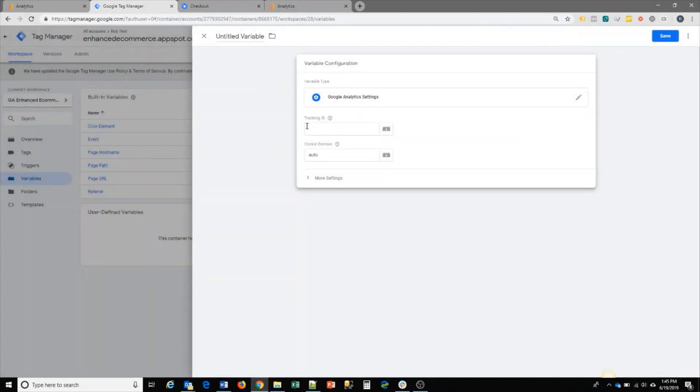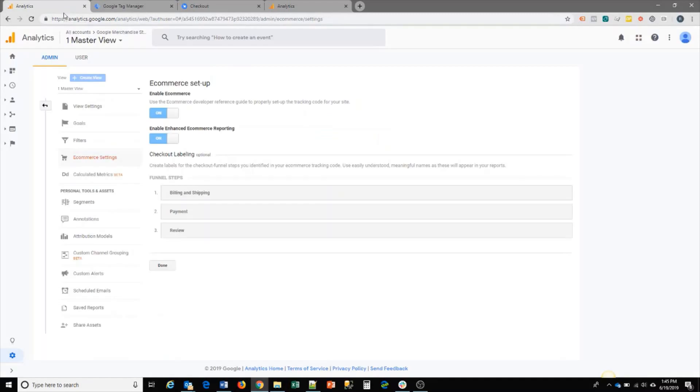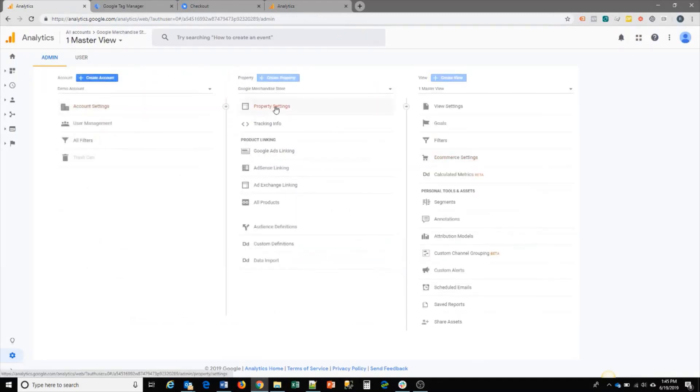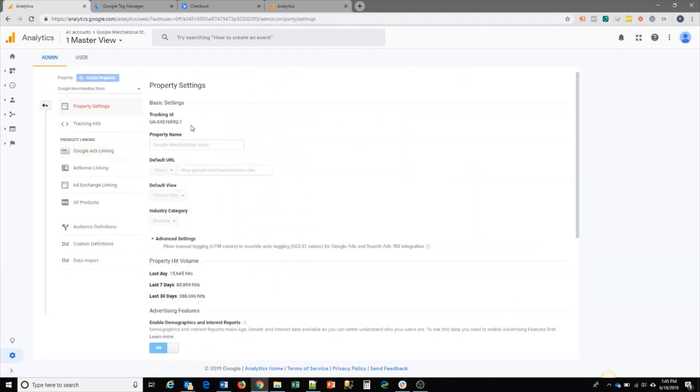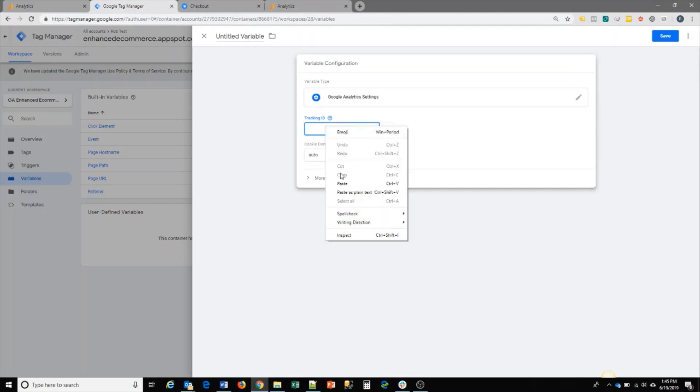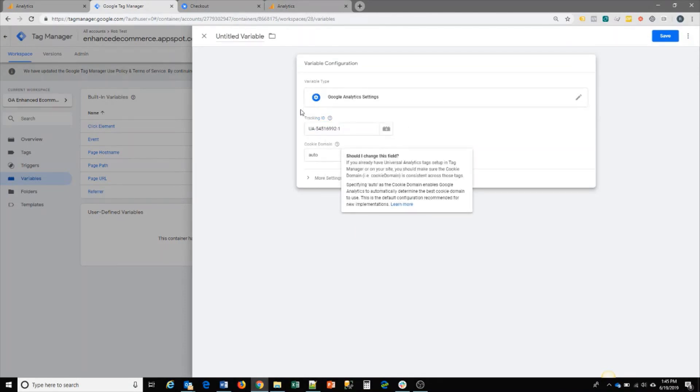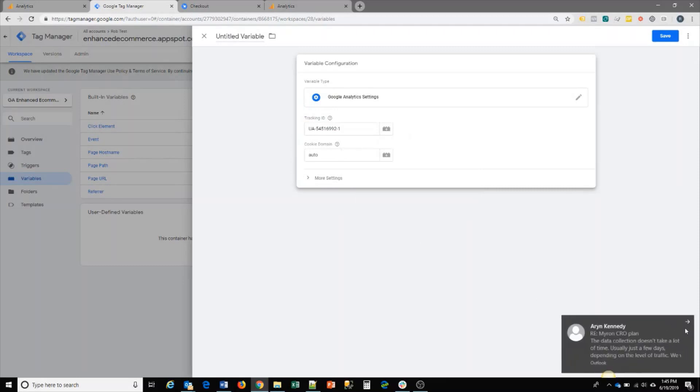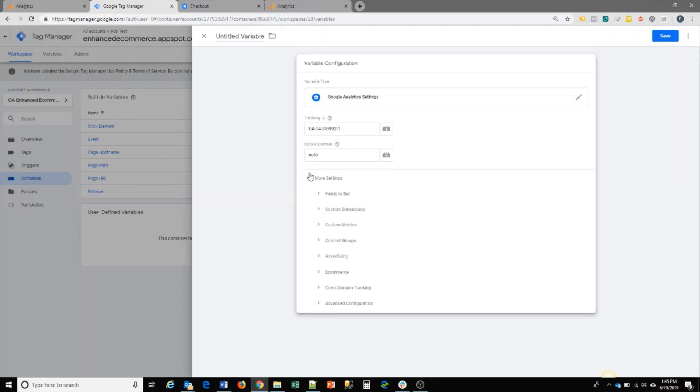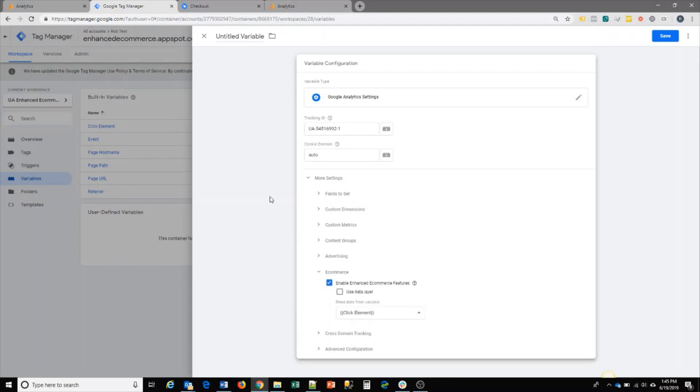Here, you would enter in your tracking ID, and you can get that from your property settings in Google Analytics. You would just pick it up from here, for example, and put that in your tracking settings. You would need to click on more settings to enable ecommerce. Go to the ecommerce section and click on the checkbox to enable enhanced ecommerce features. Then you would click on the checkbox to use data layer.